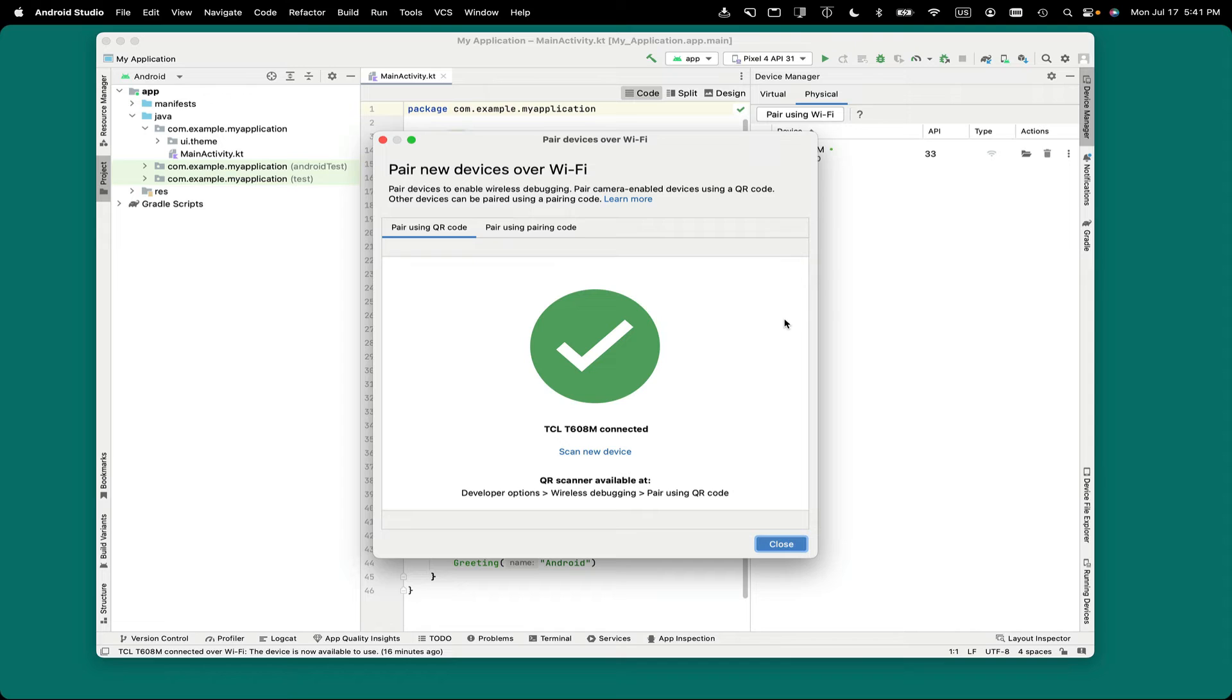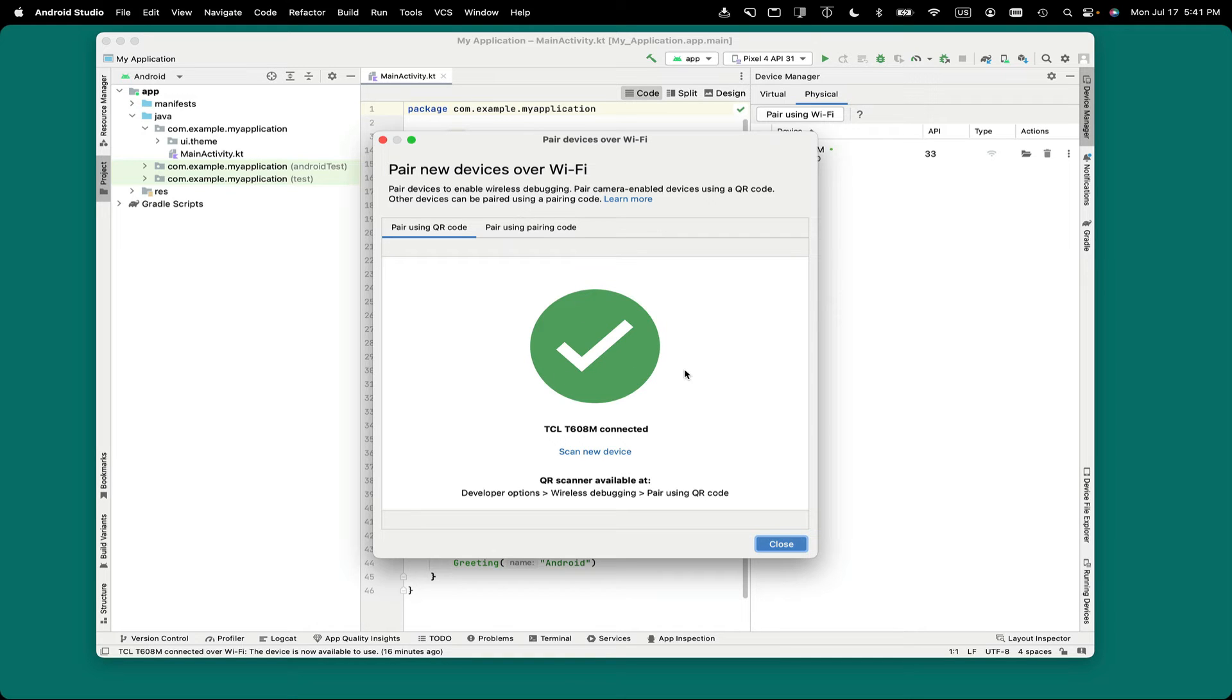You'll also notice that back in Android Studio, the Pair Devices over Wi-Fi dialog box shows that you've successfully connected to your device.